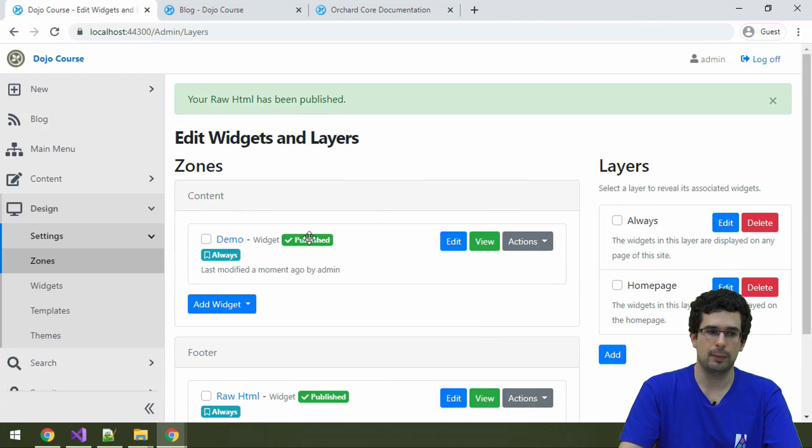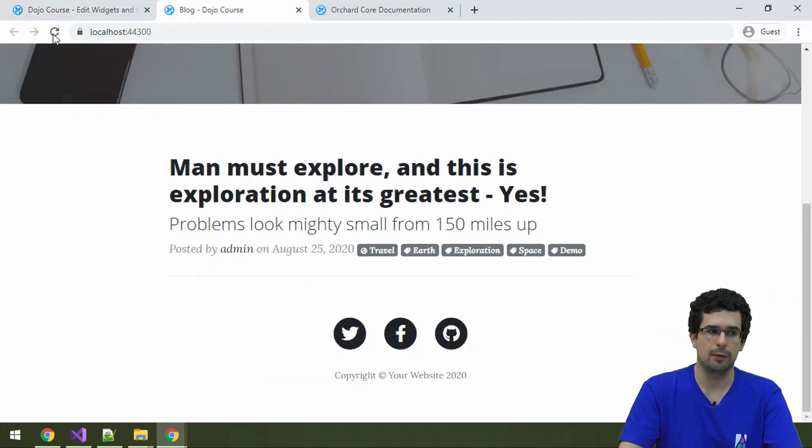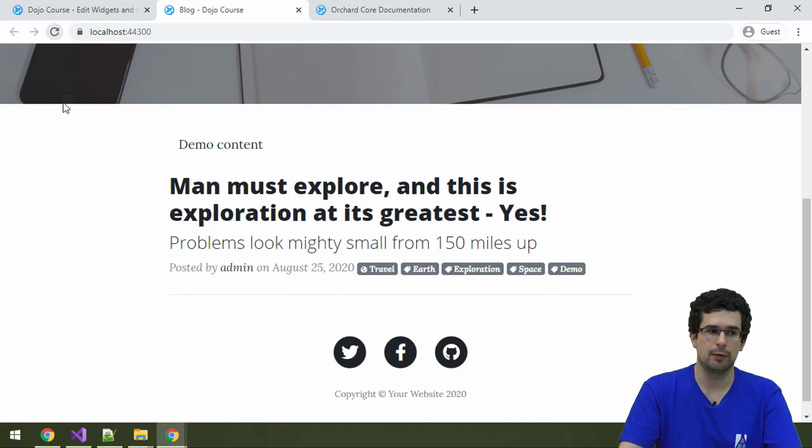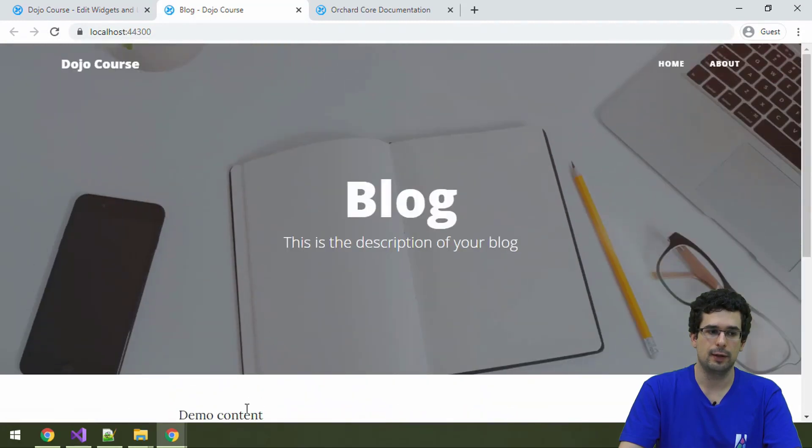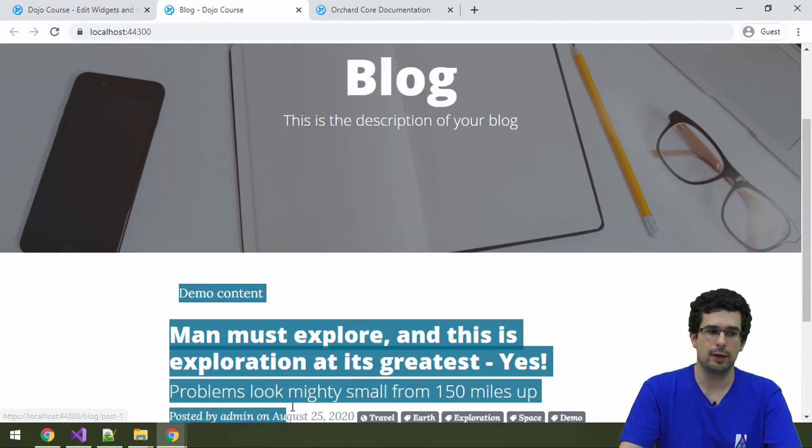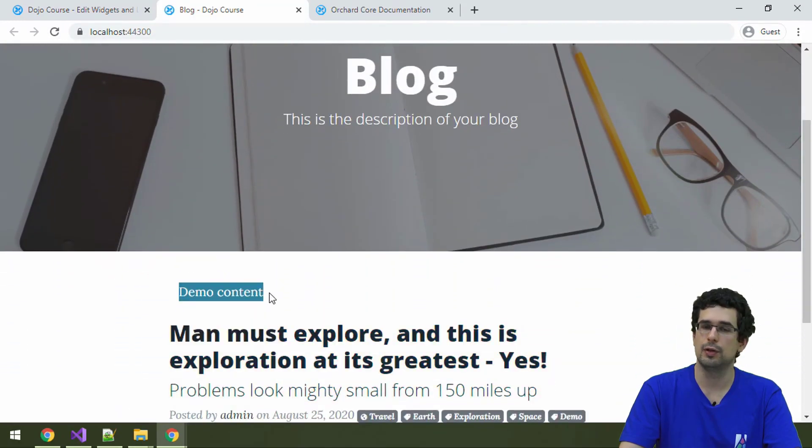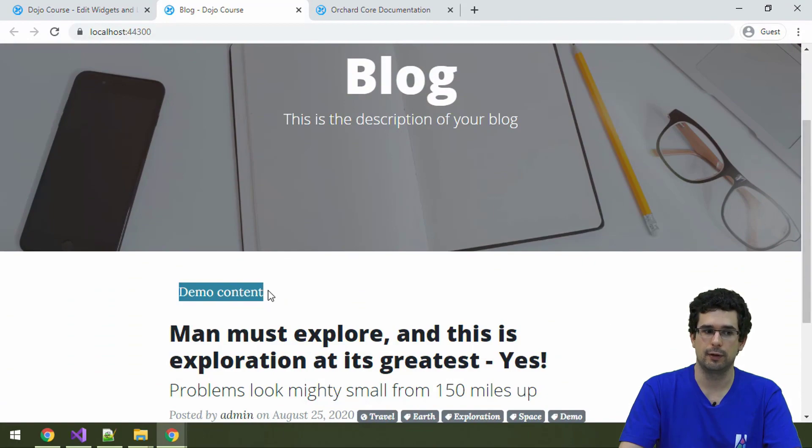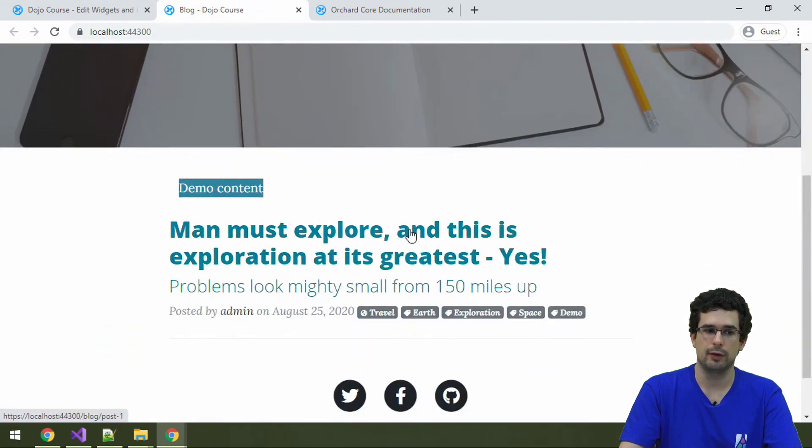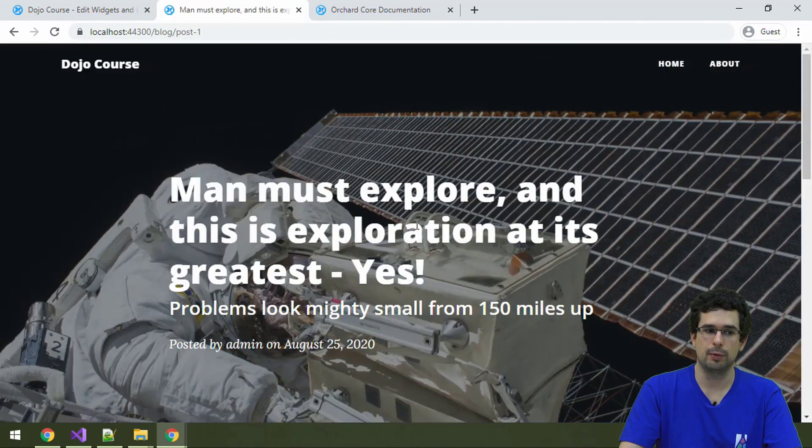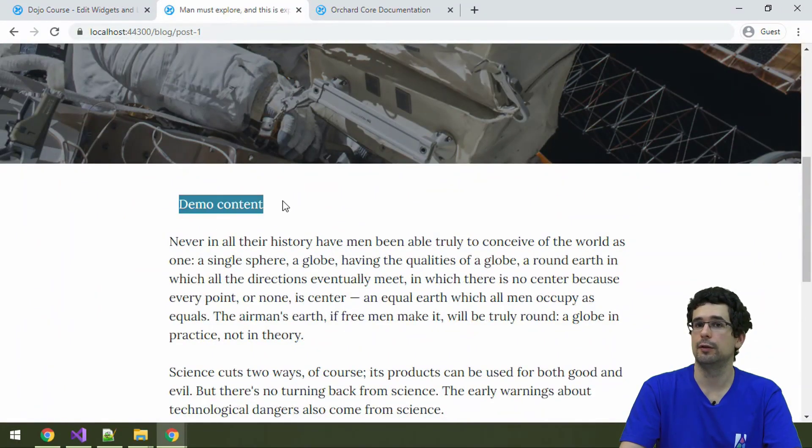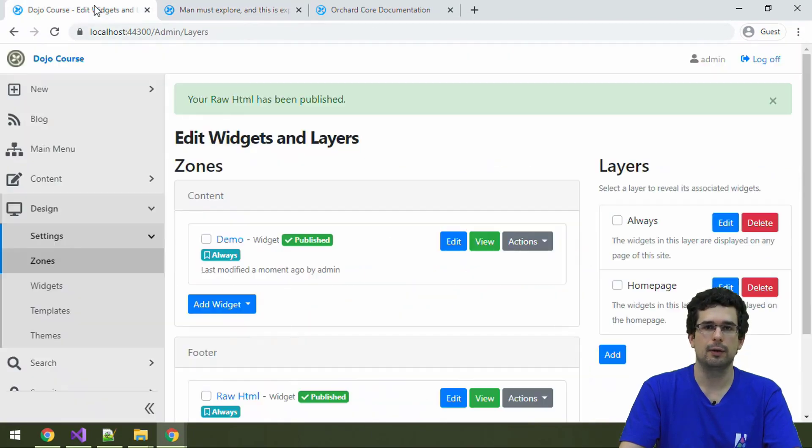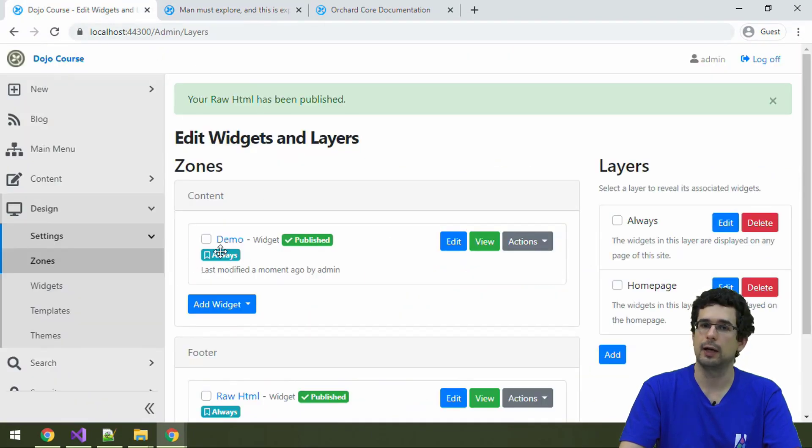So I've published the widget. Here it is. Now let's go back to the homepage and we see that now our widgets content is here. And if we go to this blog post, then again, the widget is there. And that's because it is on the always layer, as we have seen.